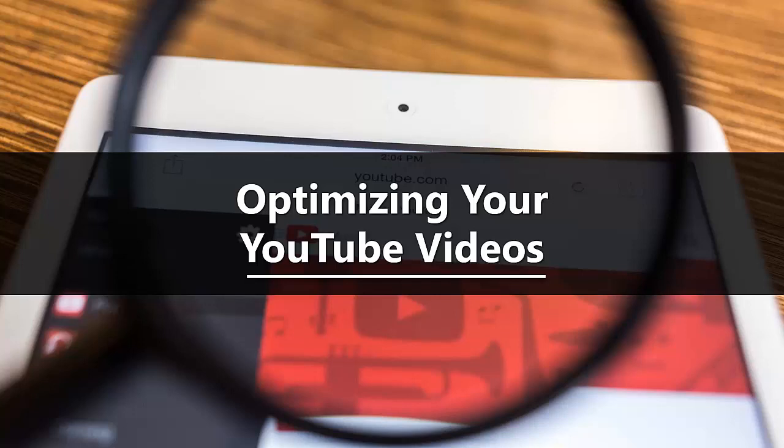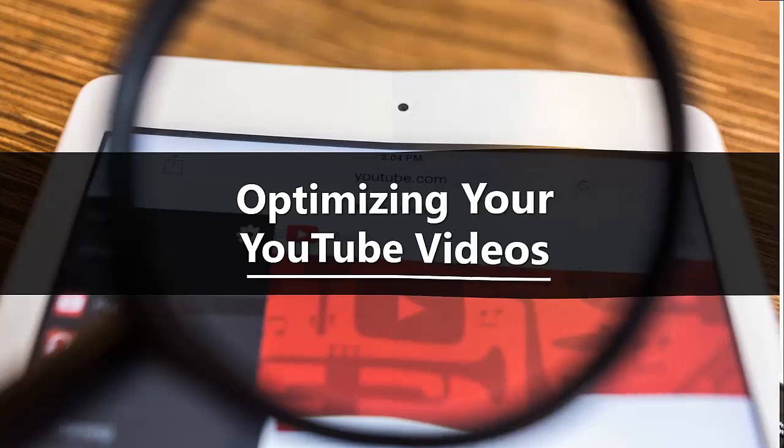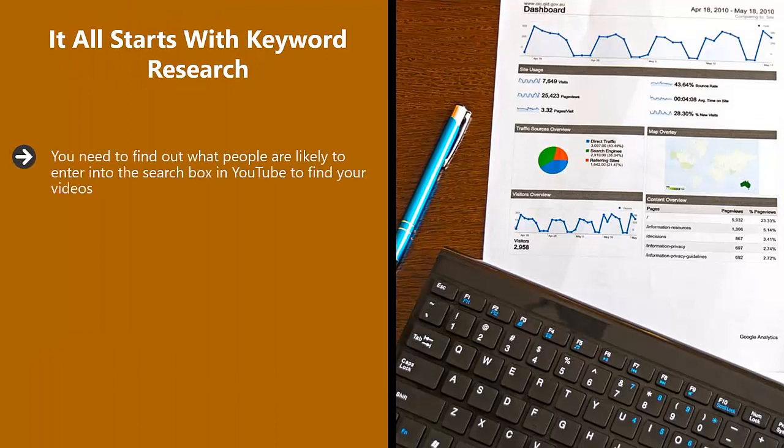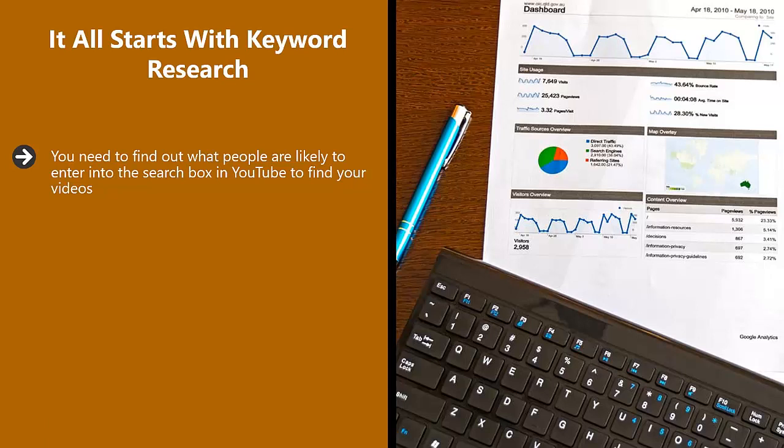It will also increase your chances of your videos ranking high in Google as well. It all starts with keyword research. You need to find out what people are likely to enter into the search box in YouTube to find your videos.